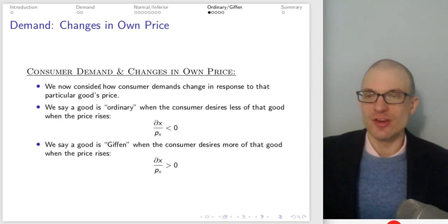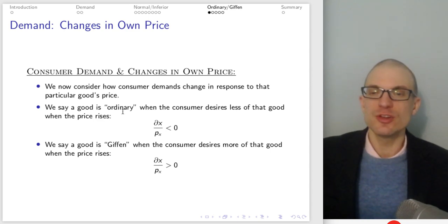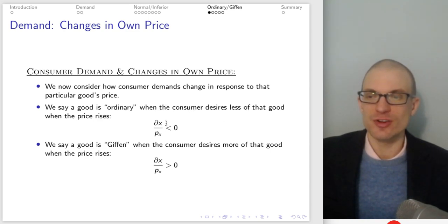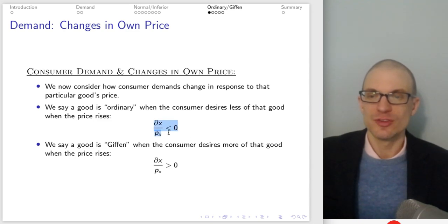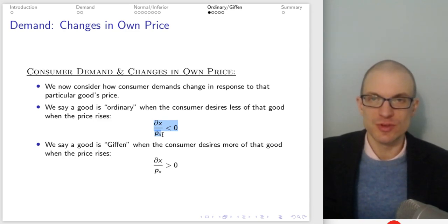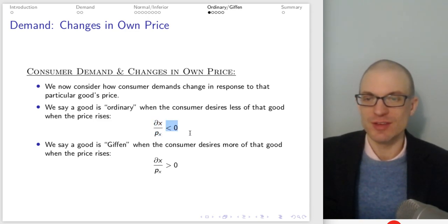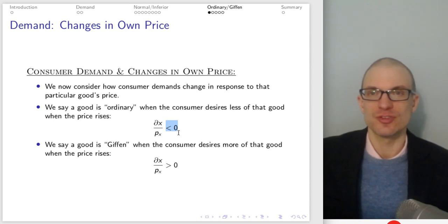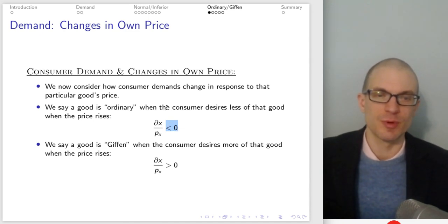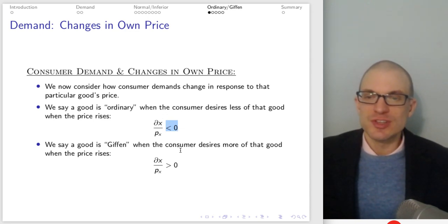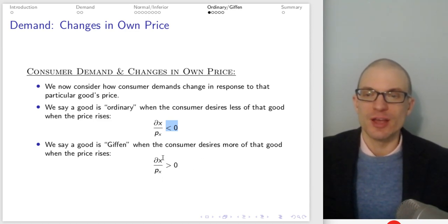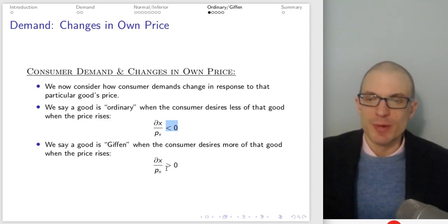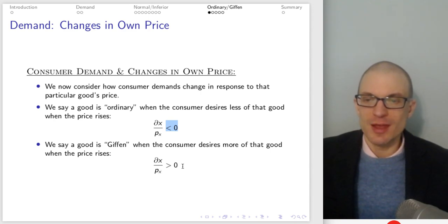Now consider how consumer demands change in response to changes in price. A good is ordinary when the consumer desires less of the good when the price rises — it just follows the law of demand. So if I take the partial derivative of demand with respect to the price of good X and sign it negative, that tells me demand is decreasing in the price of that good. We say a good is Giffen when the consumer desires more of that good when the price rises. That's weird — it violates the law of demand.